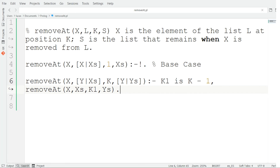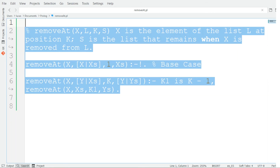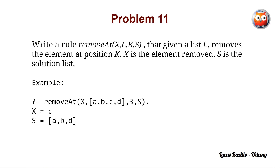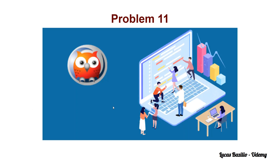With this we end the solution to problem 11. We remind the student that you can check and download the solution, as well as the problem statement, in the downloadable documents of this lesson. See you in the next lesson!